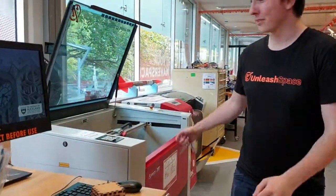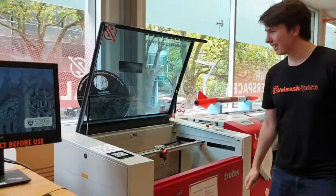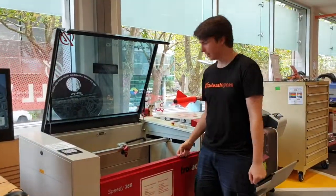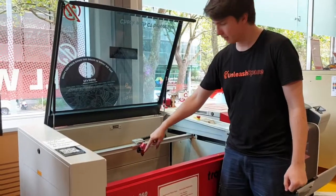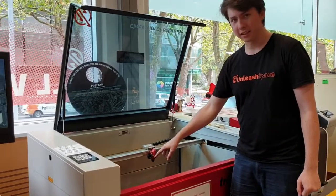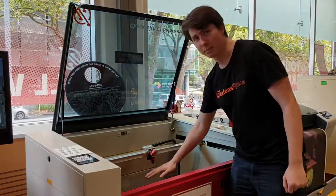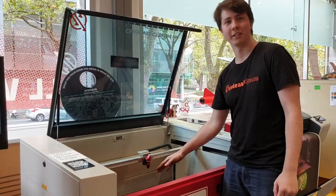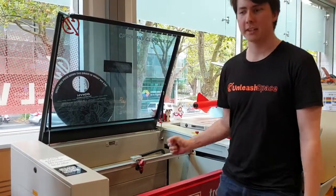Next we have the laser cutter. So the laser cutter uses a high-powered CO2 laser, which bounces through mirrors, outer lens, and it's focused on the bed. And then it can slice through materials such as acrylic, wood, and fabric.